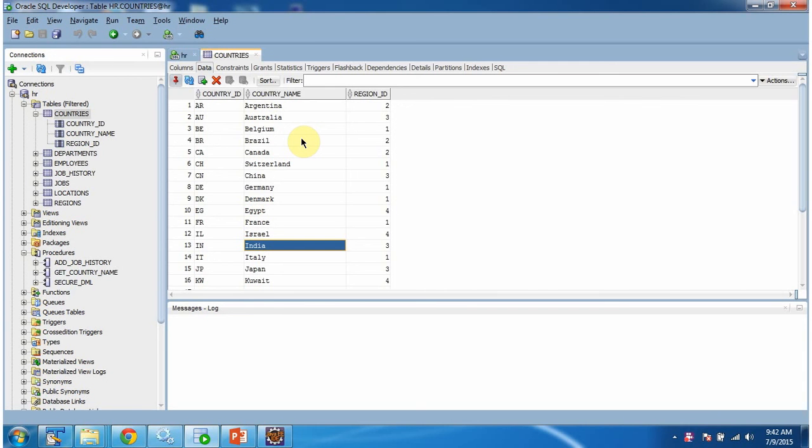Hi, in this video tutorial I will cover using a JDBC program how to call a stored procedure and get information from an Oracle database.